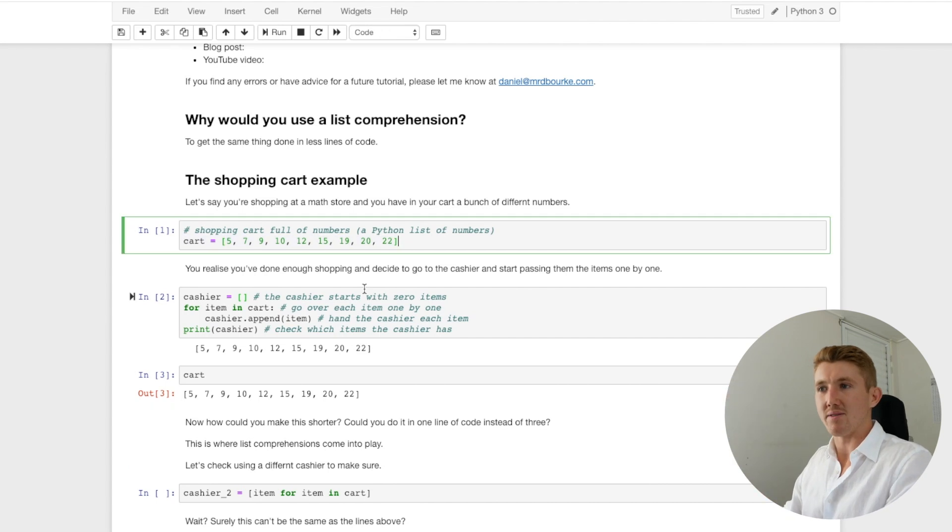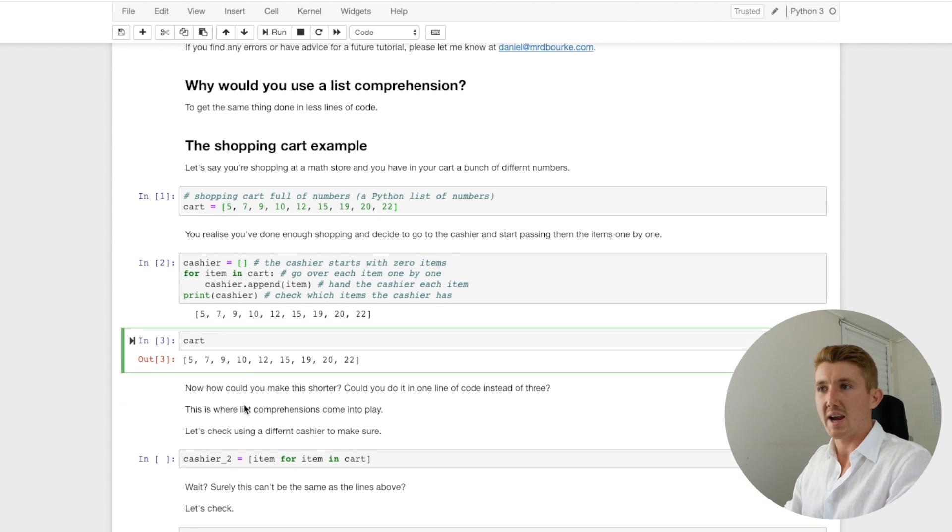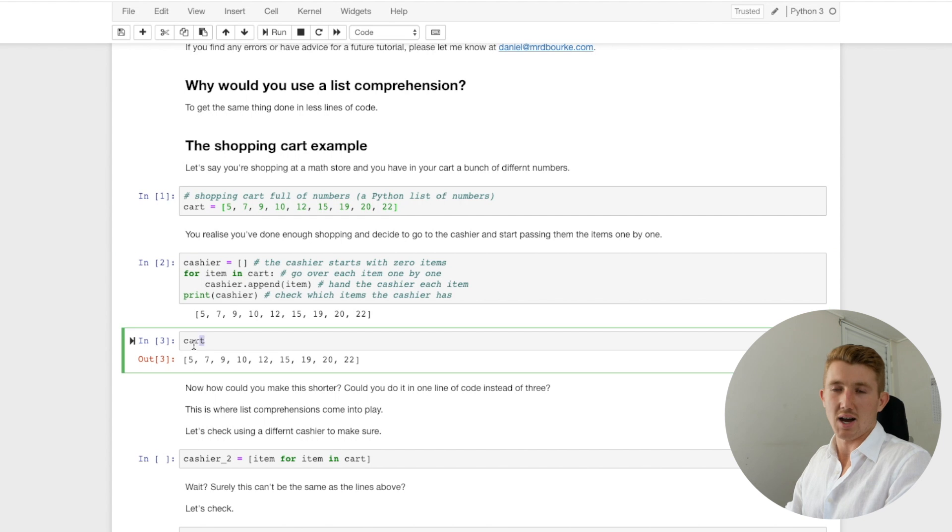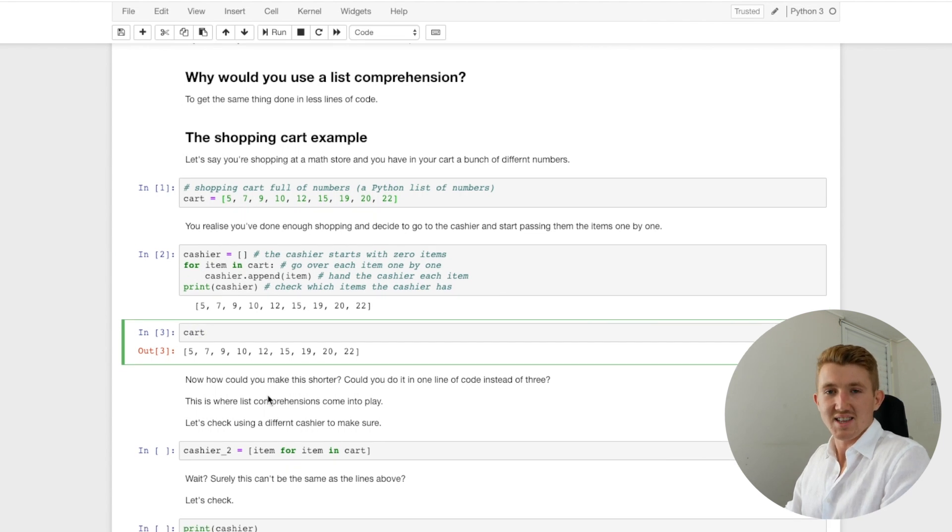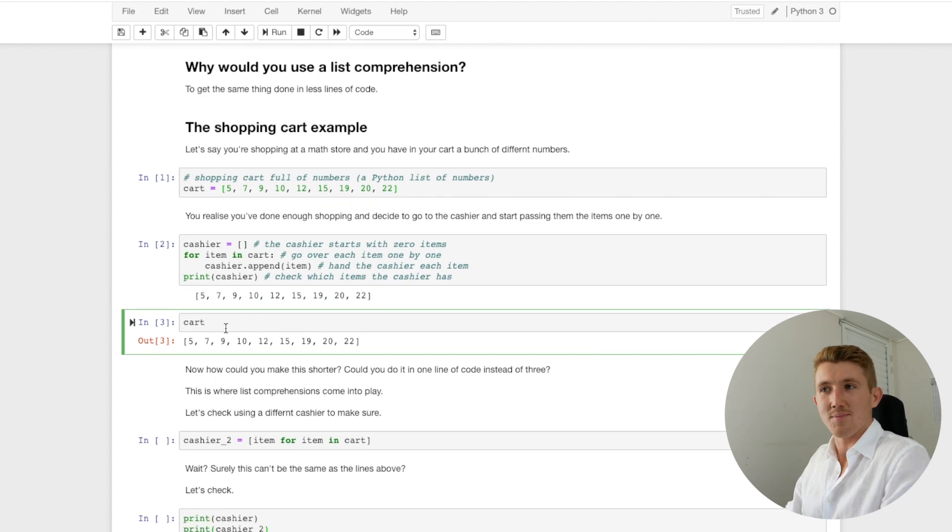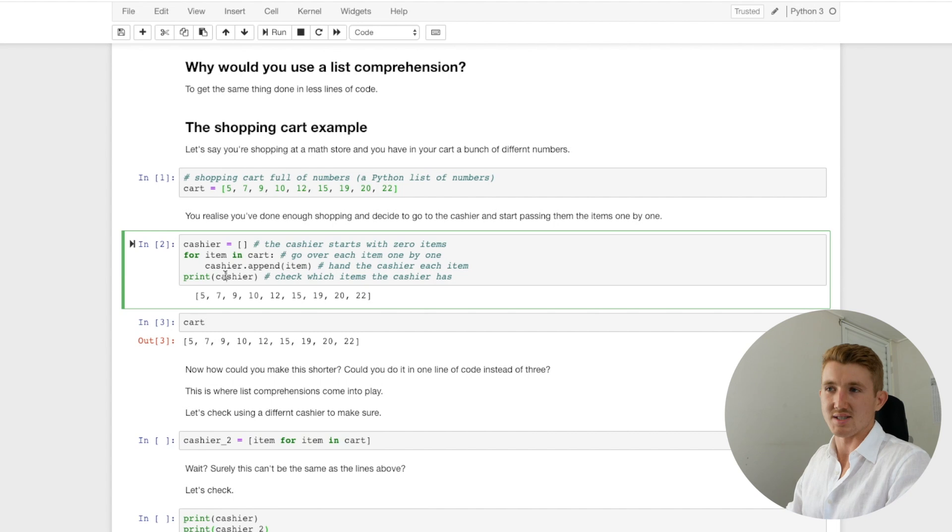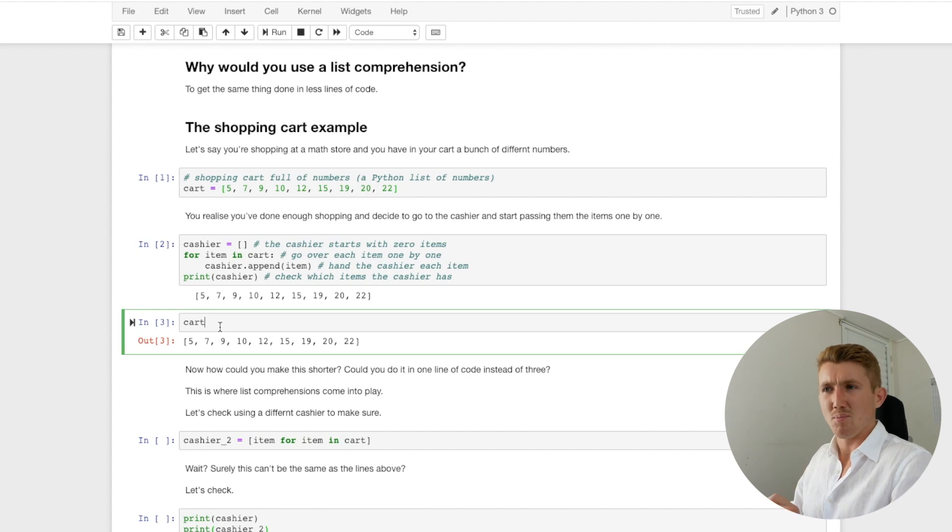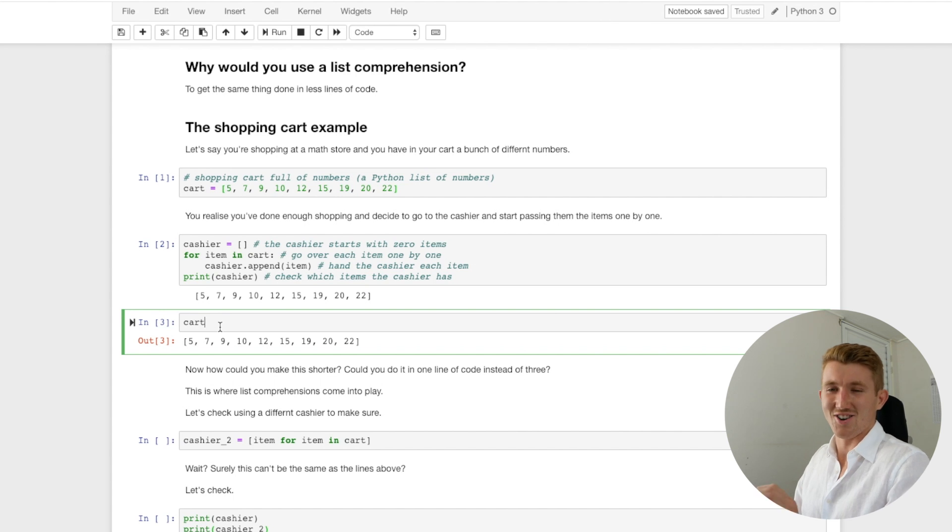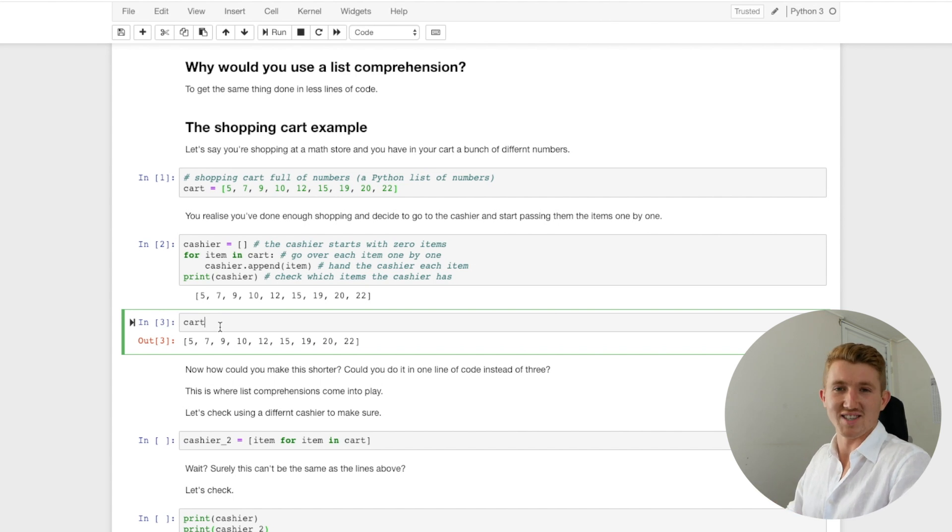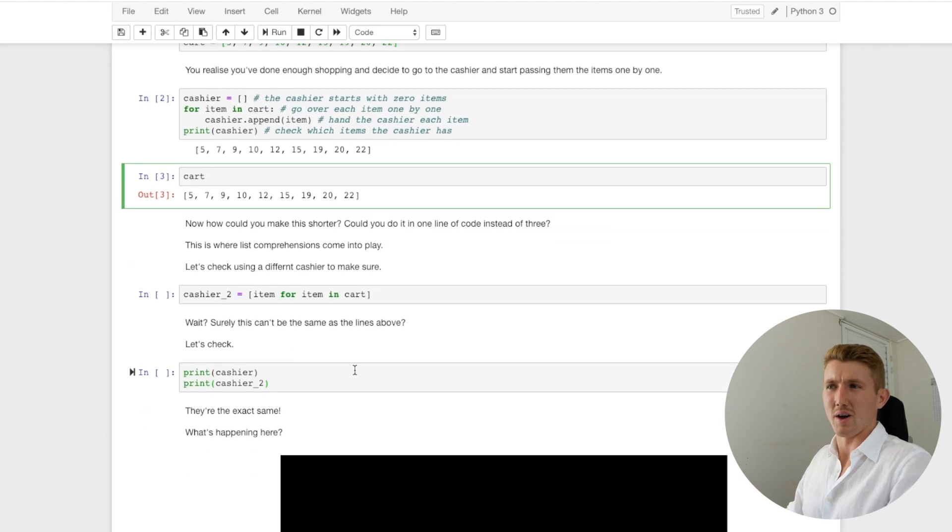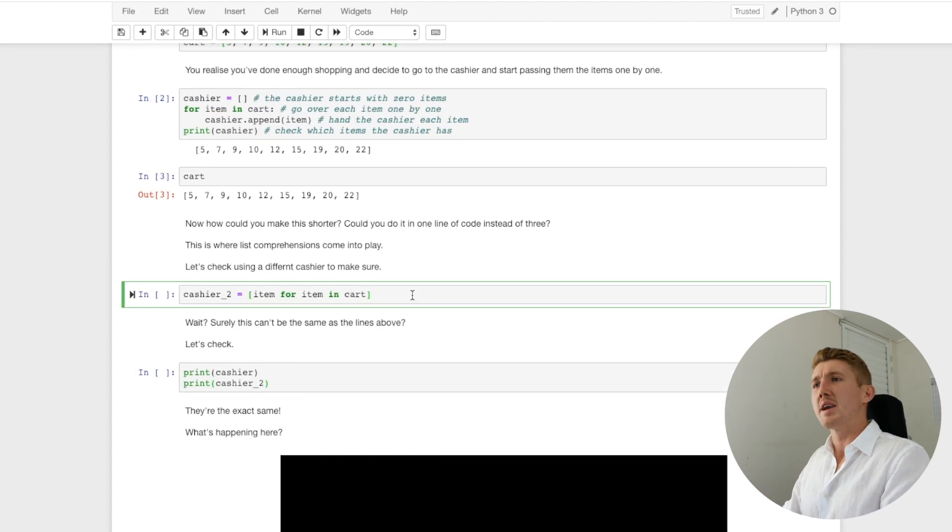All right, so now cashier has been transformed from that empty list. And now they have the same as cart. So we've essentially just gone through our cart, this list here, and handed the cashier each one. So now they have it. But because we've created cashier, it also seems like we still have it in our cart. So they still exist in the cart. But cashier also has them now too. And this is a Python shopping store, right, so it's not a real life one. We both have the same items now. I just realized this might be not the greatest analogy, but we'll run with it.